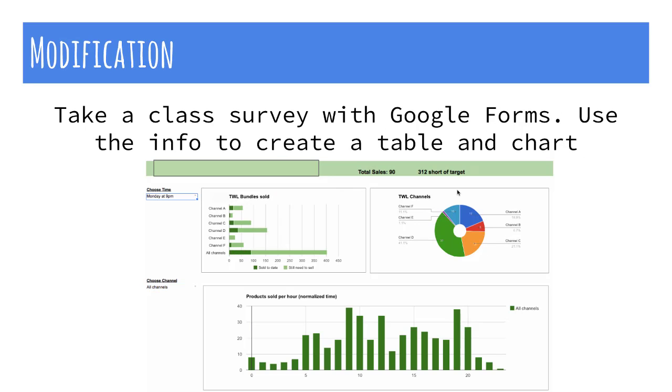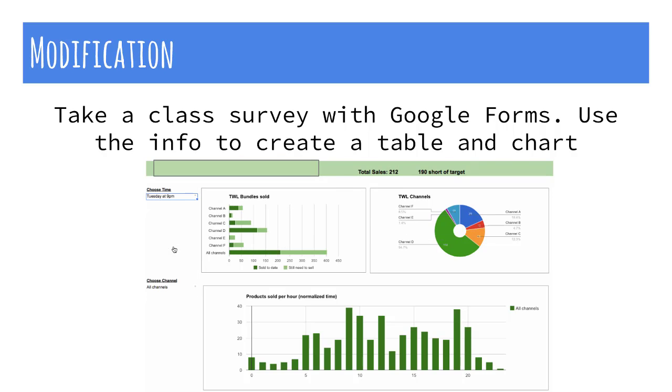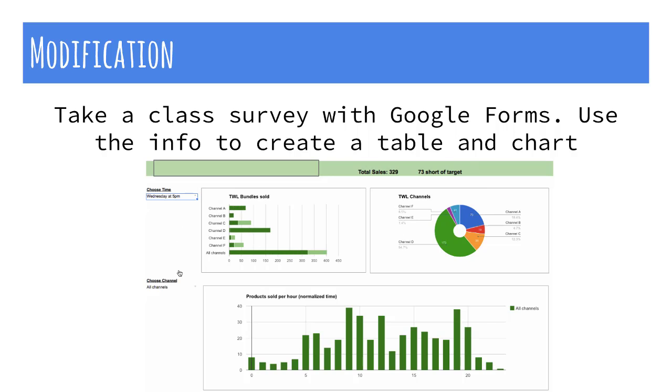In Modification, students collect data based on a question or issue they feel is very important and formulate the data to show comparisons.